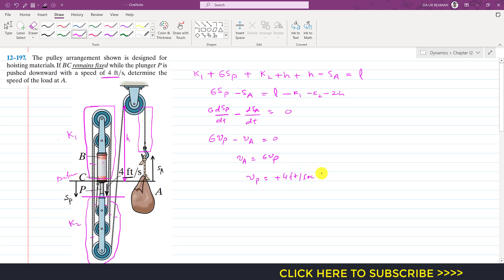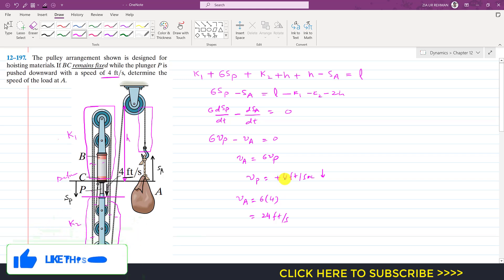We are given the plunger speed is four feet per second in the downward direction, which is our positive sense, so vp equals positive four feet per second. Therefore va equals six times four, which equals 24 feet per second. This means when the plunger is moved downward at four feet per second, the load or hook will move upward at 24 feet per second. I hope you understood the solution; please like this video if you want me to solve more such problems.